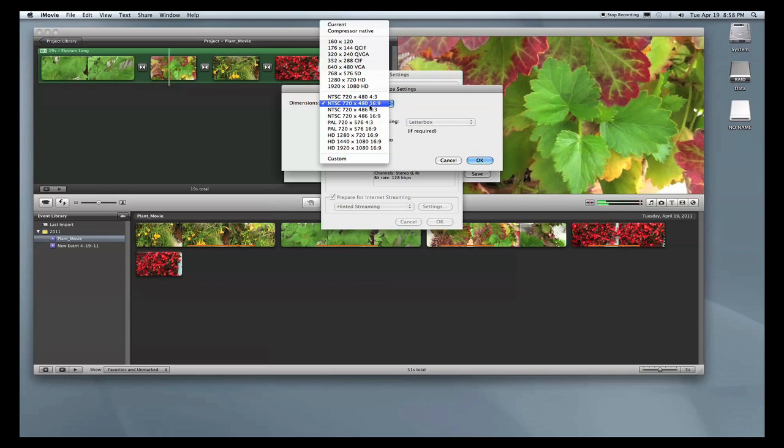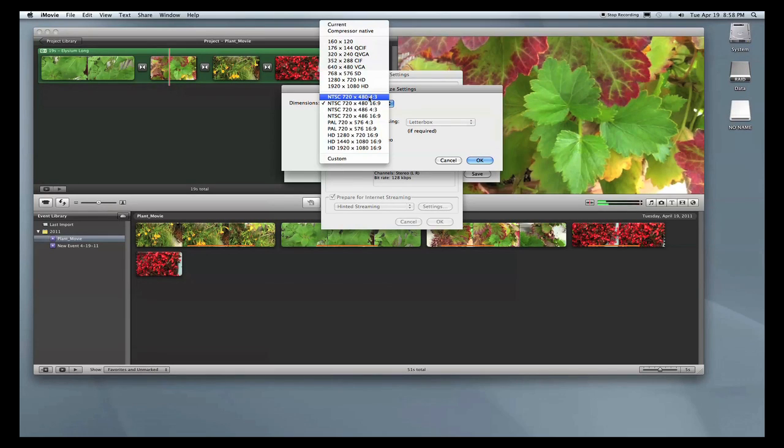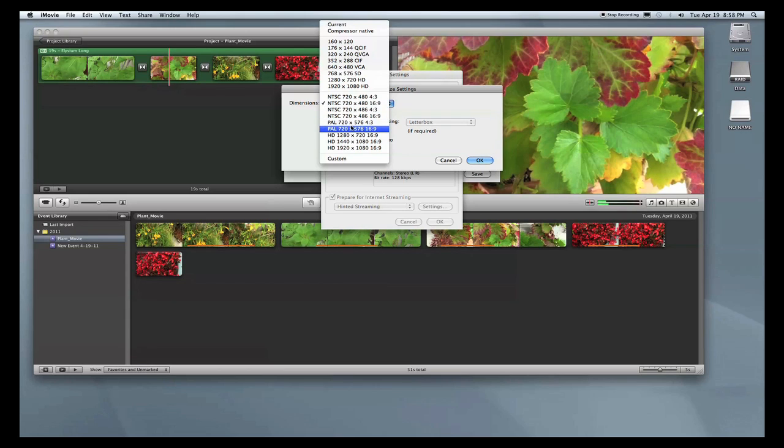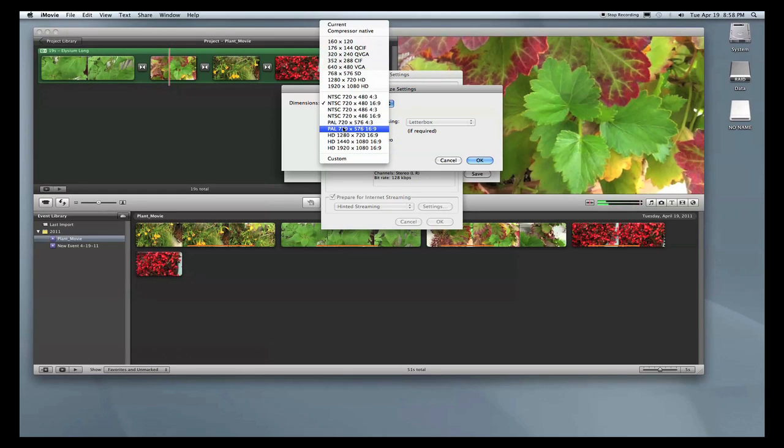If you shot in standard definition but shot in 4x3, this is the selection you would use: NTSC 720x480 4x3. If you shot in high definition—high definition is automatically widescreen—you would use one of these selections, whatever it is that you used while shooting with the Handycam. And you definitely do not want to use any of these PAL settings.